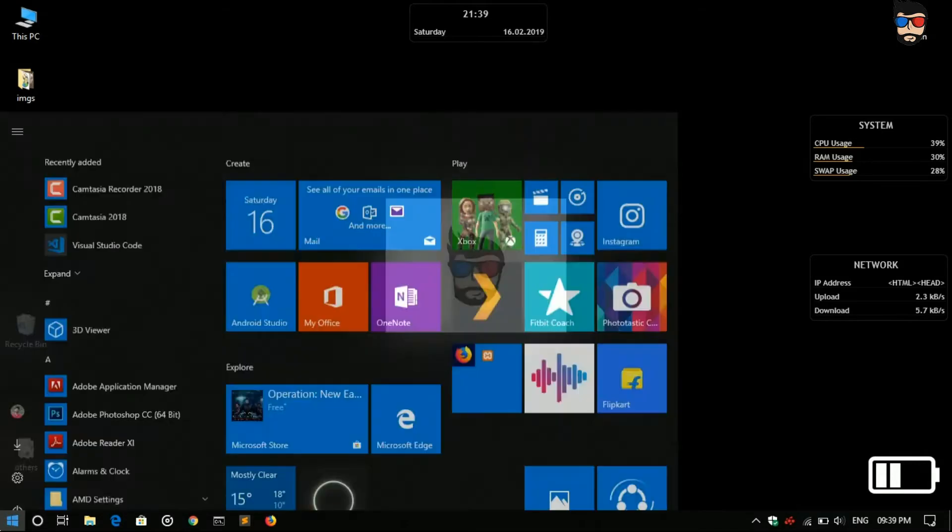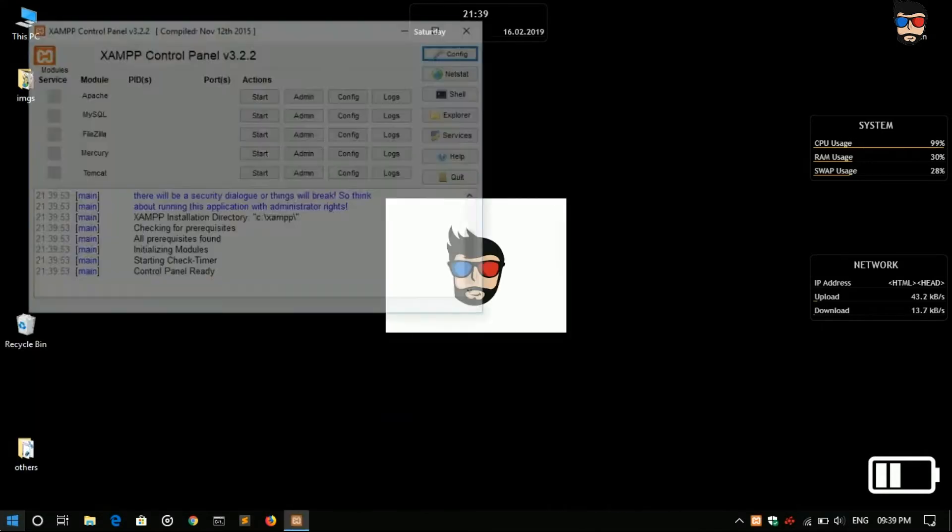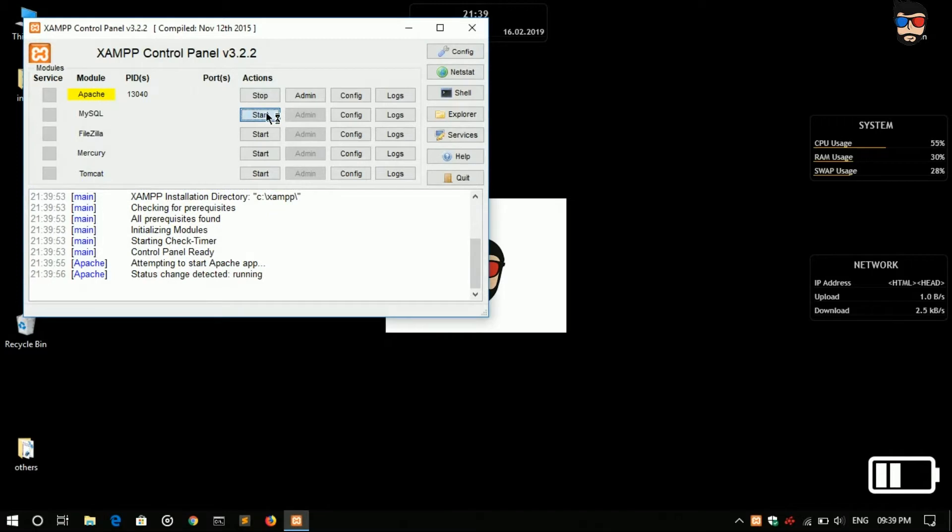So first we will go to the start, Apache, MySQL.